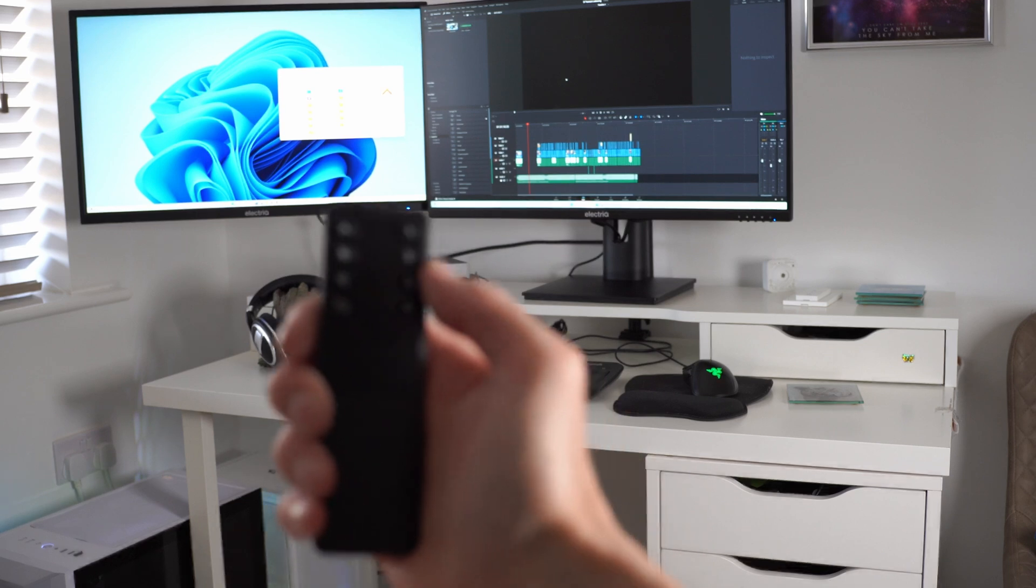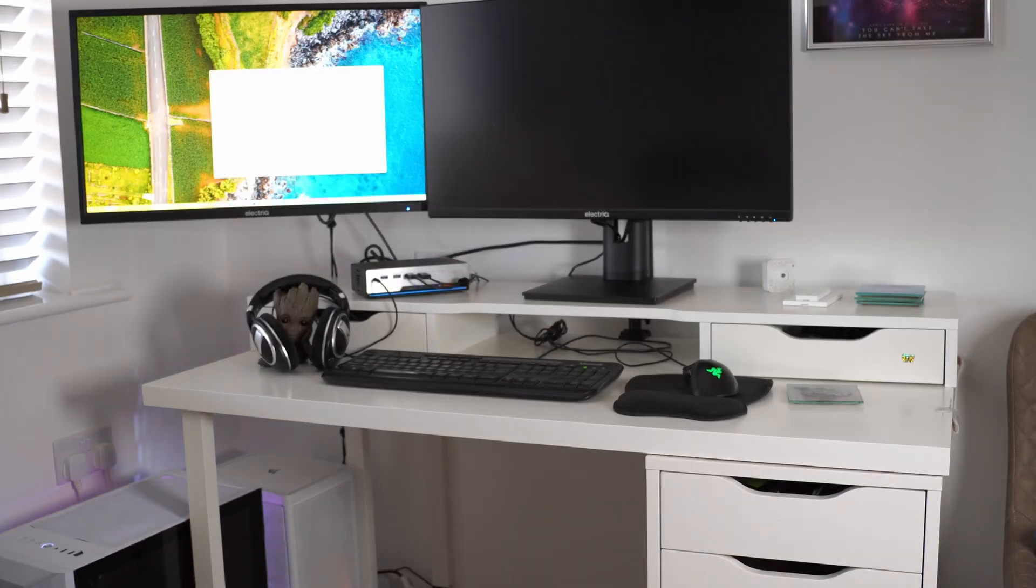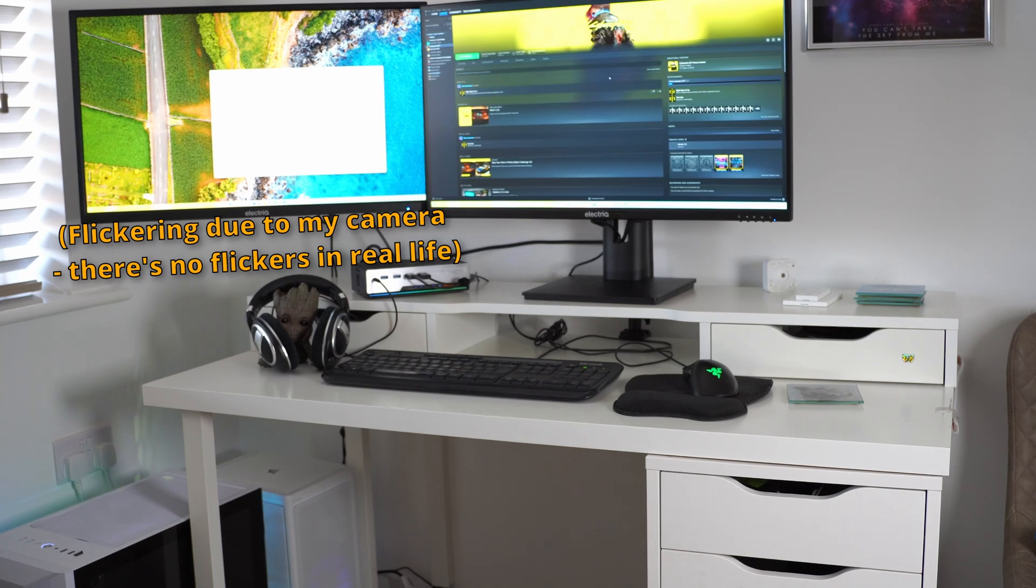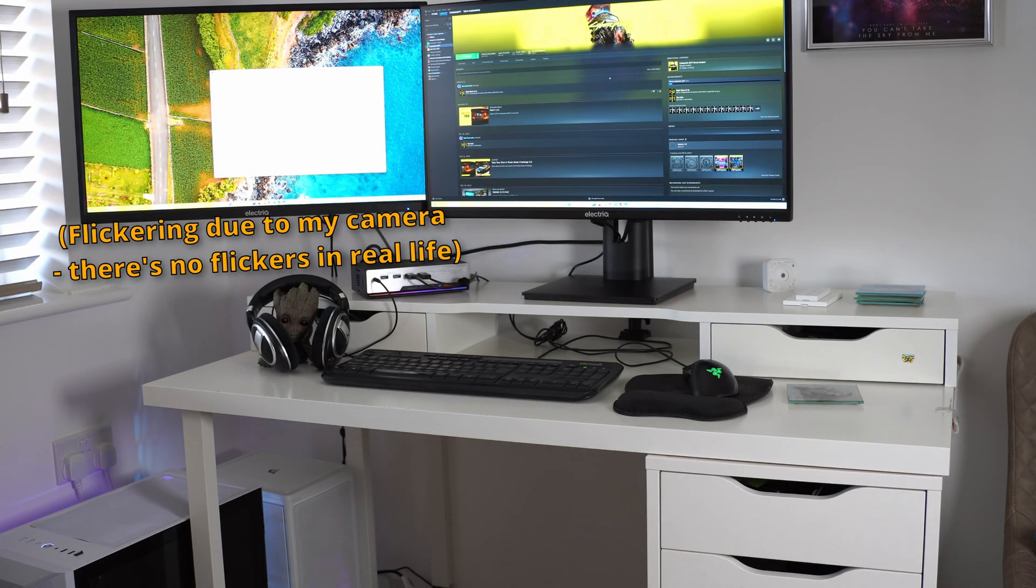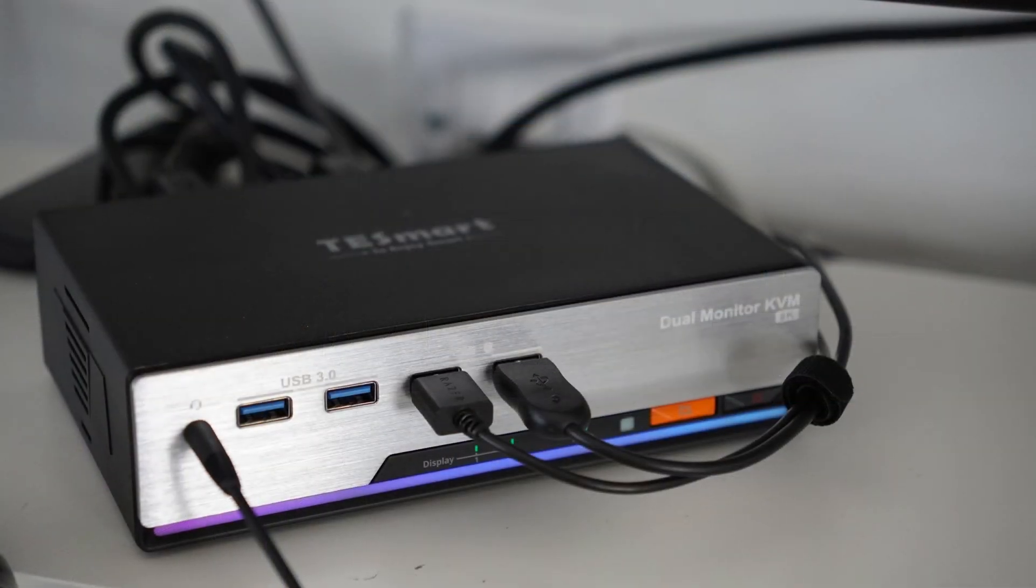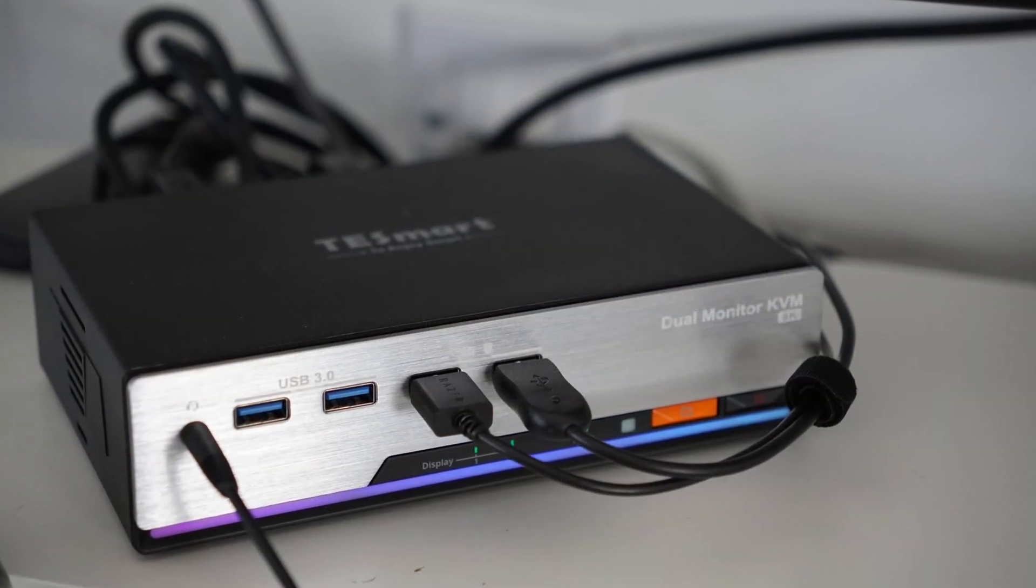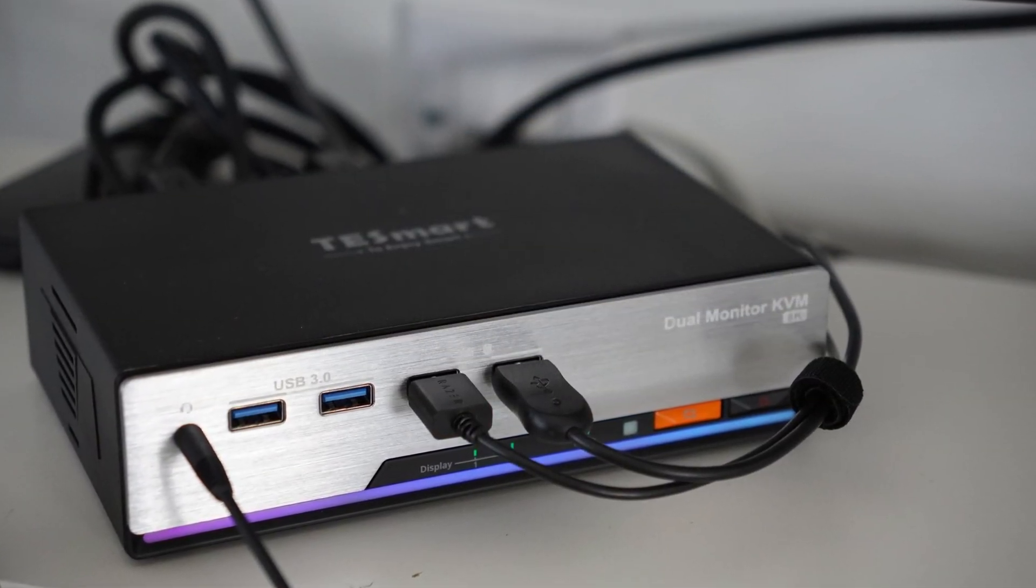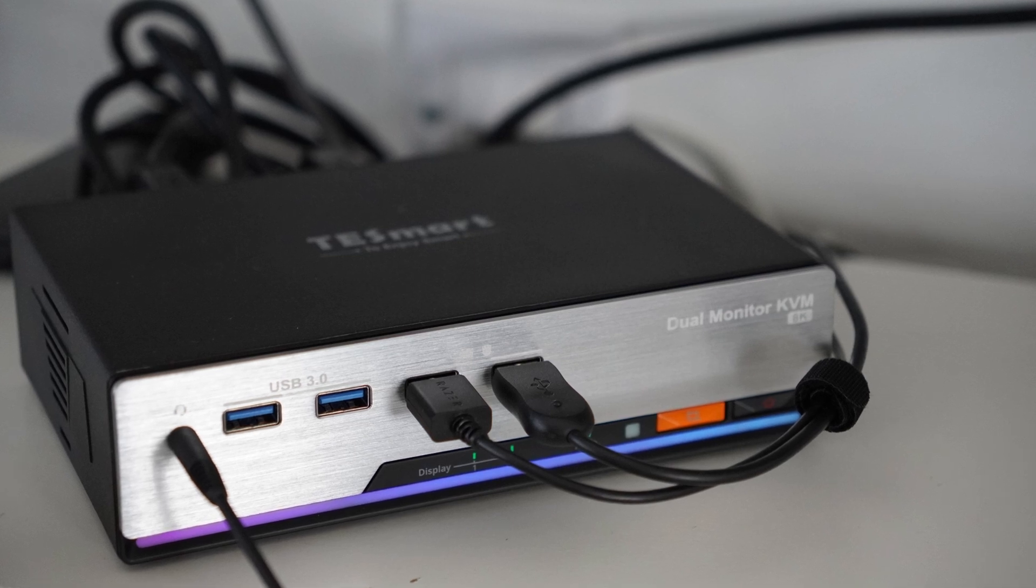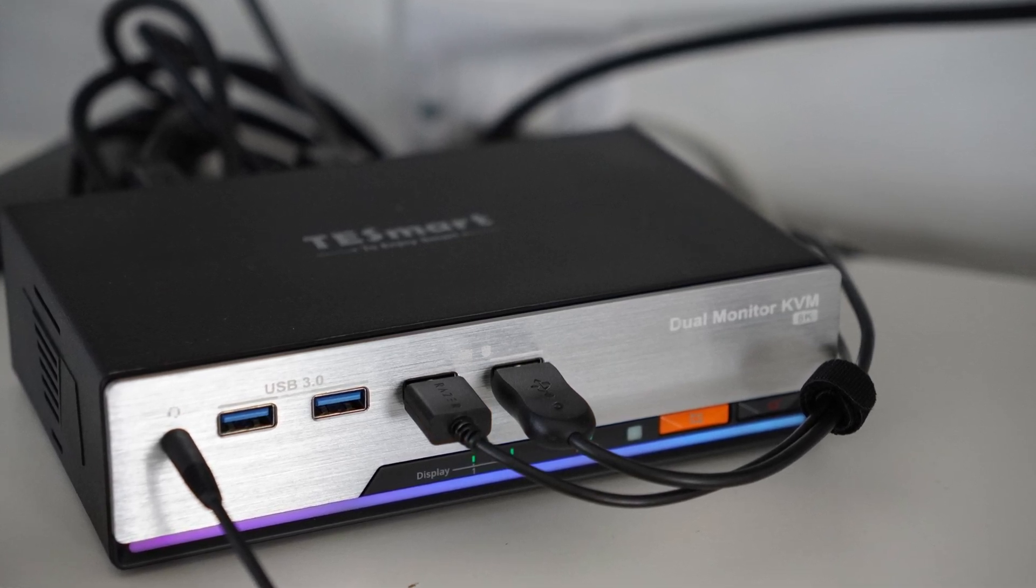When you switch between operating systems you shouldn't have all your programs and desktop icons rearranging themselves. You can switch a few ways with an infrared remote, hotkeys, or the physical button on the KVM switch. It also comes with USB 3 Gen 1 ports for faster USB 3 speeds.